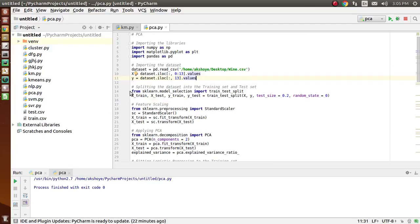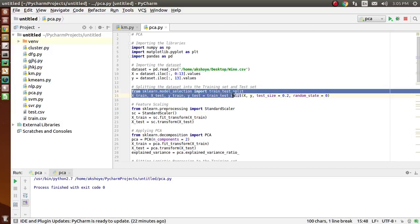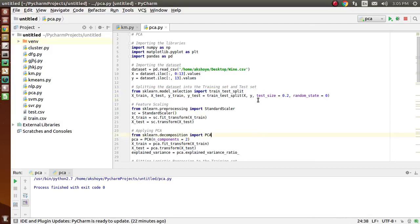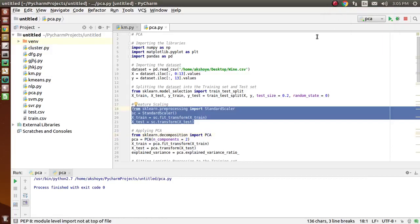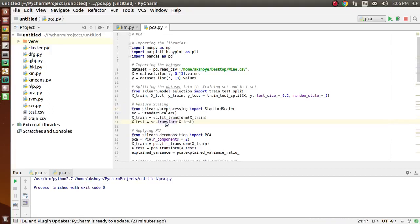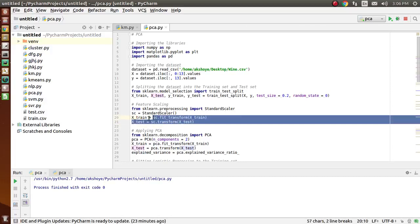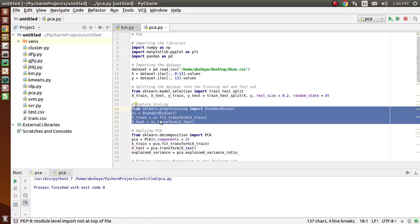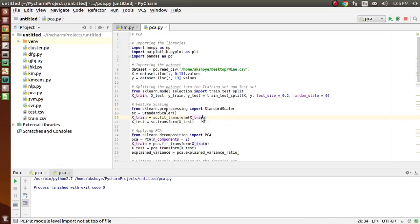We have imported the sklearn model_selection class to split the dataset into training and test sets. Then we have applied feature scaling, which is quite required for PCA, as we need to scale features to avoid any useless features dominating. After feature scaling, we have divided the data into training set and test set.